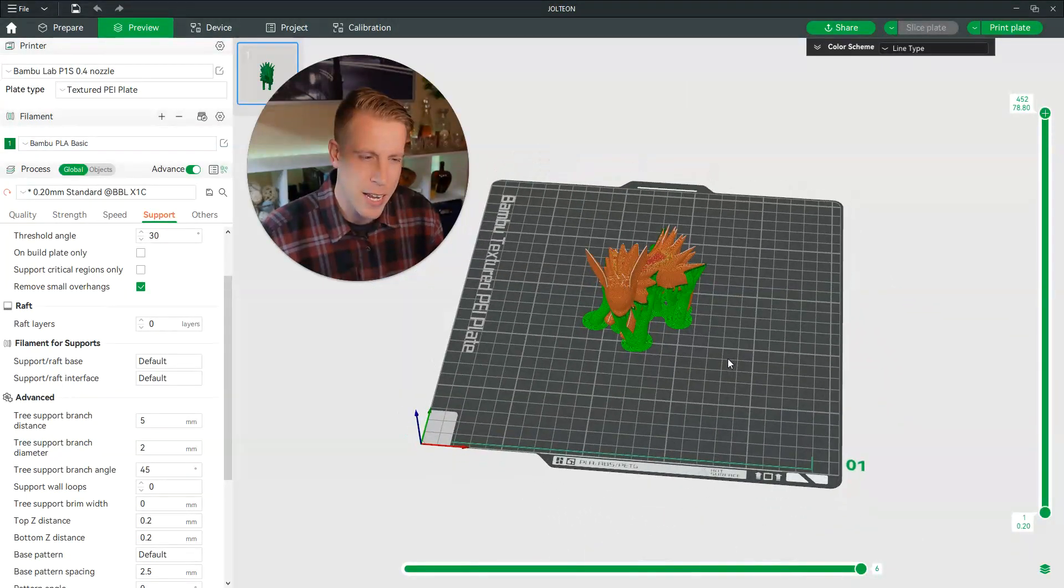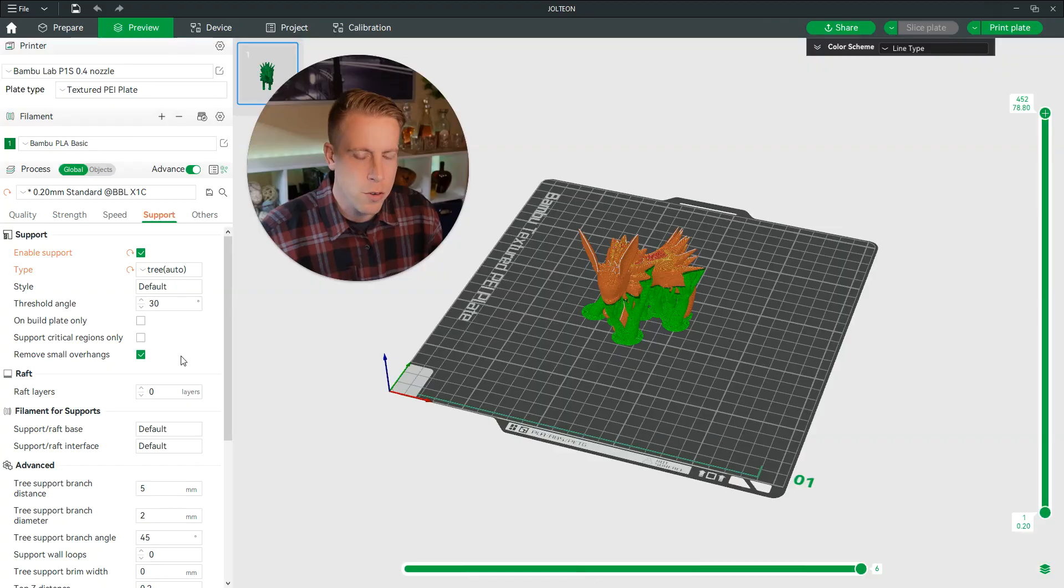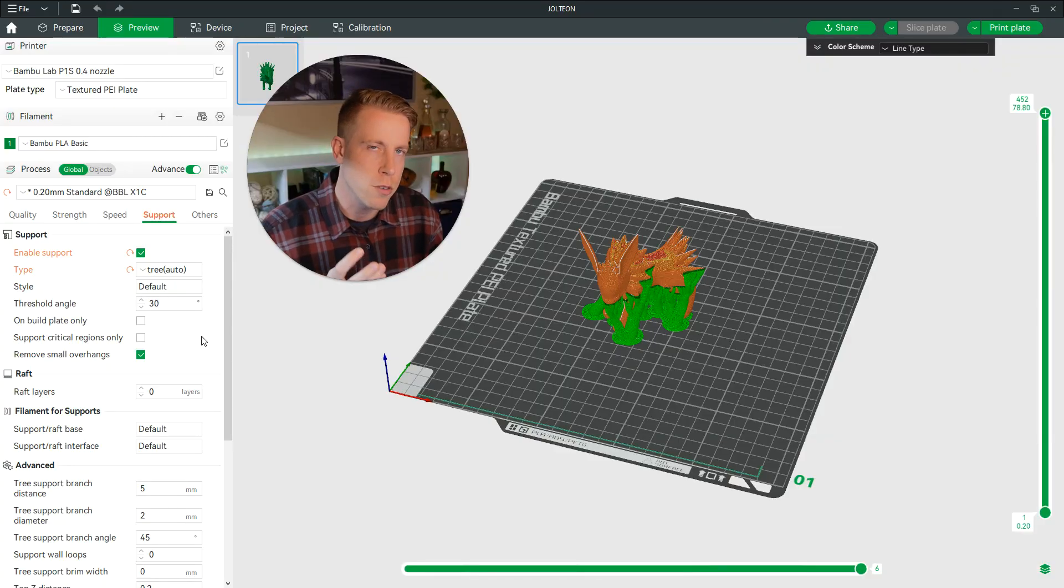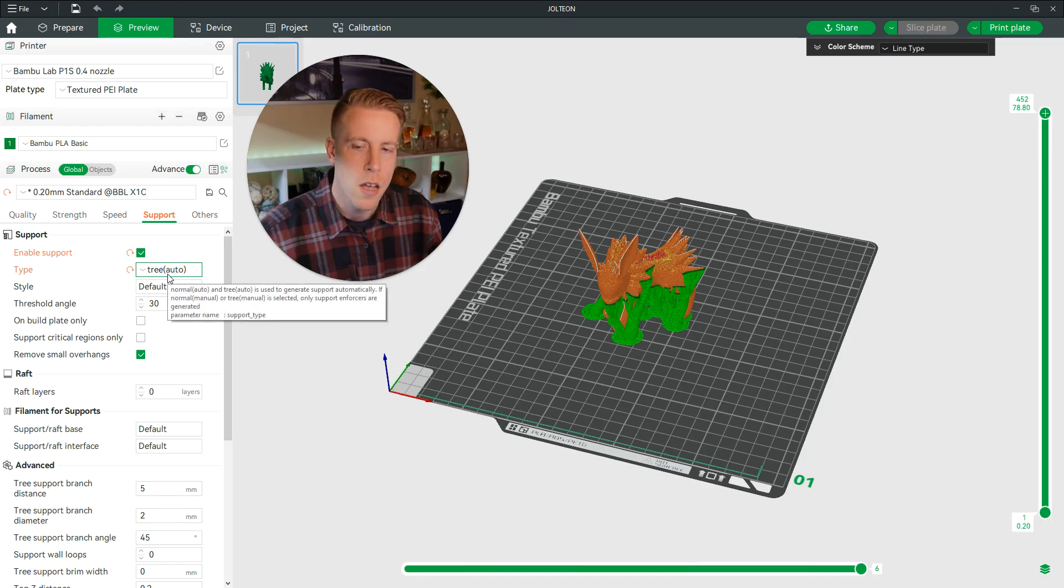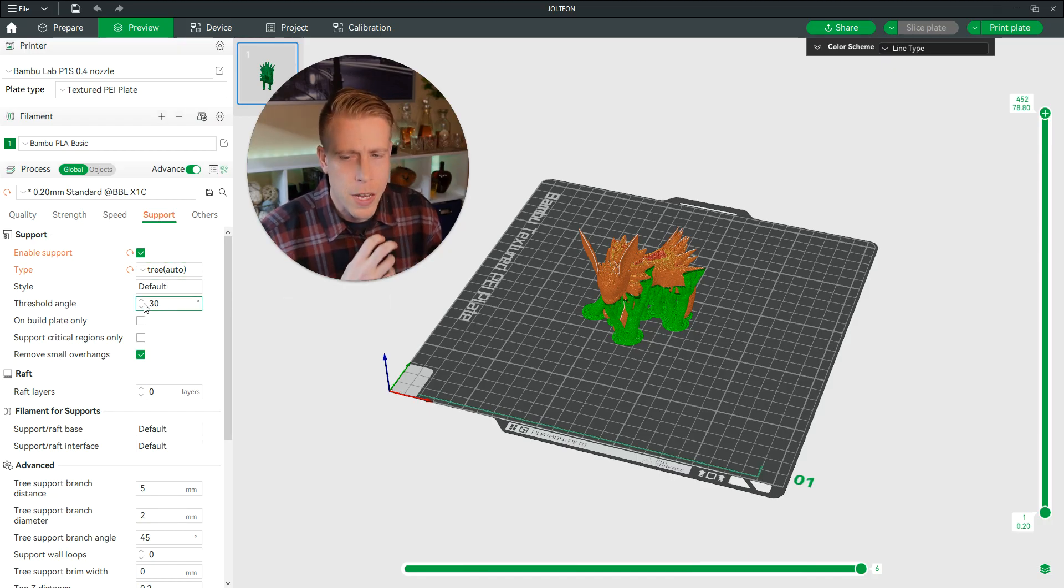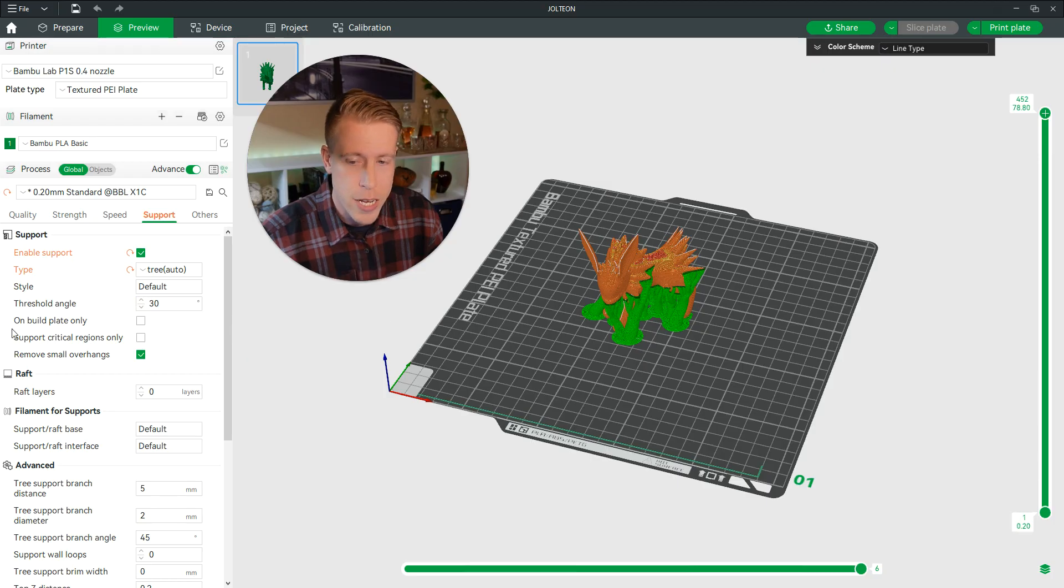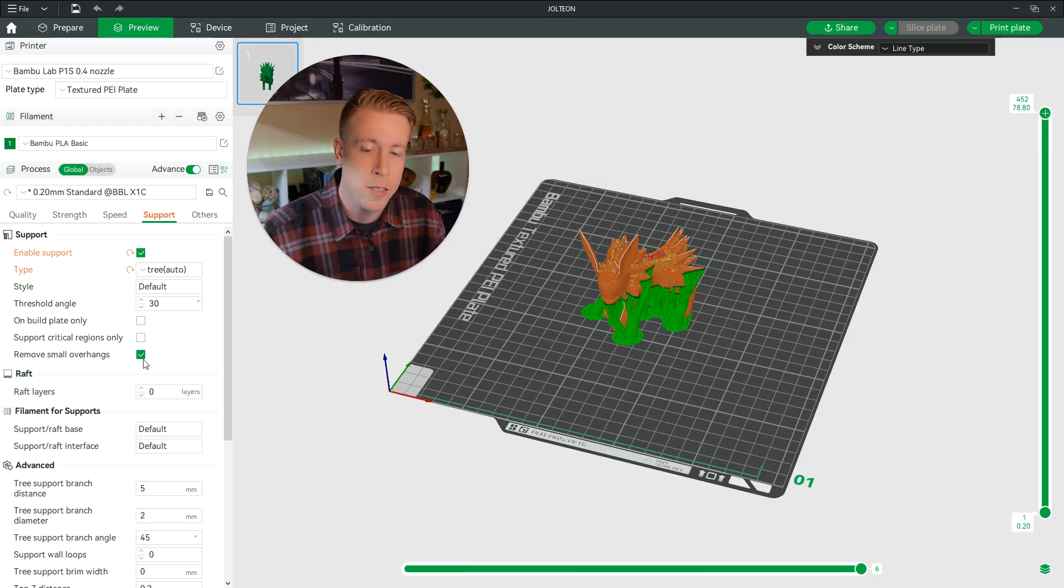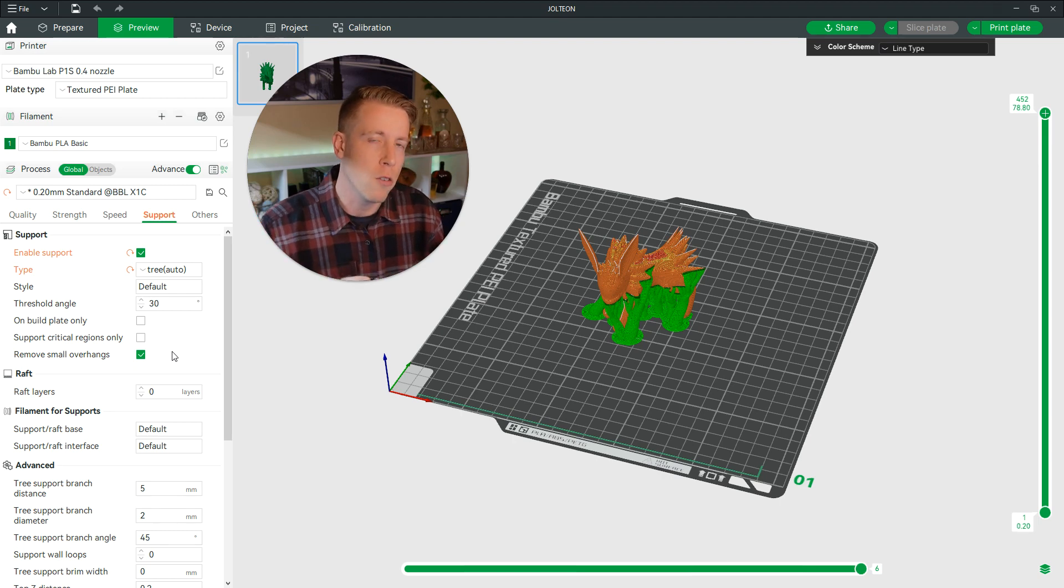So sorry I can't help you a lot, but if you're somewhat new to this, I would stick to the basics of just having the auto tree support and having a threshold angle of 30 and remove small overhangs, have all of those checked, and just go with that. That's going to be the best settings overall as a beginner.